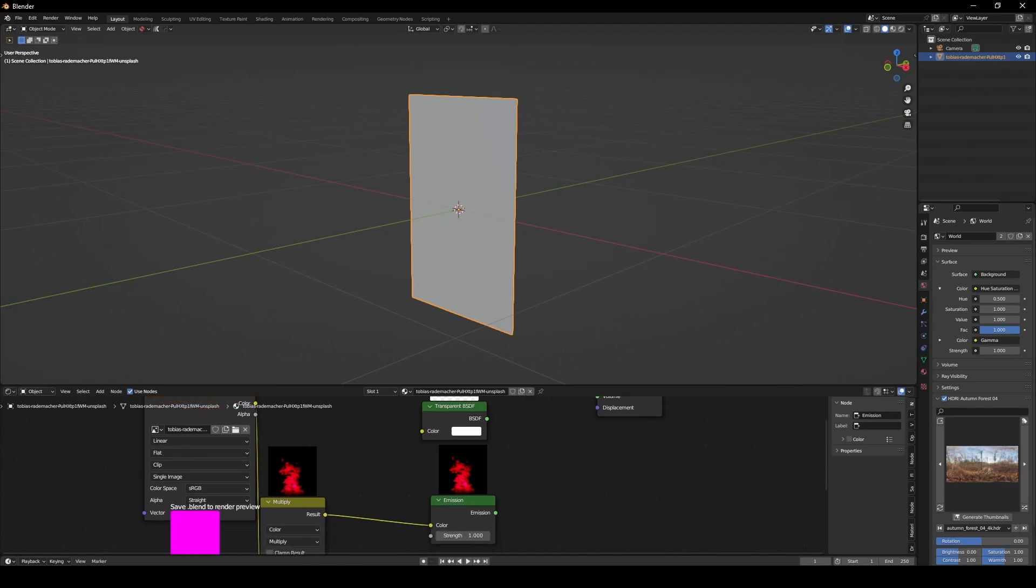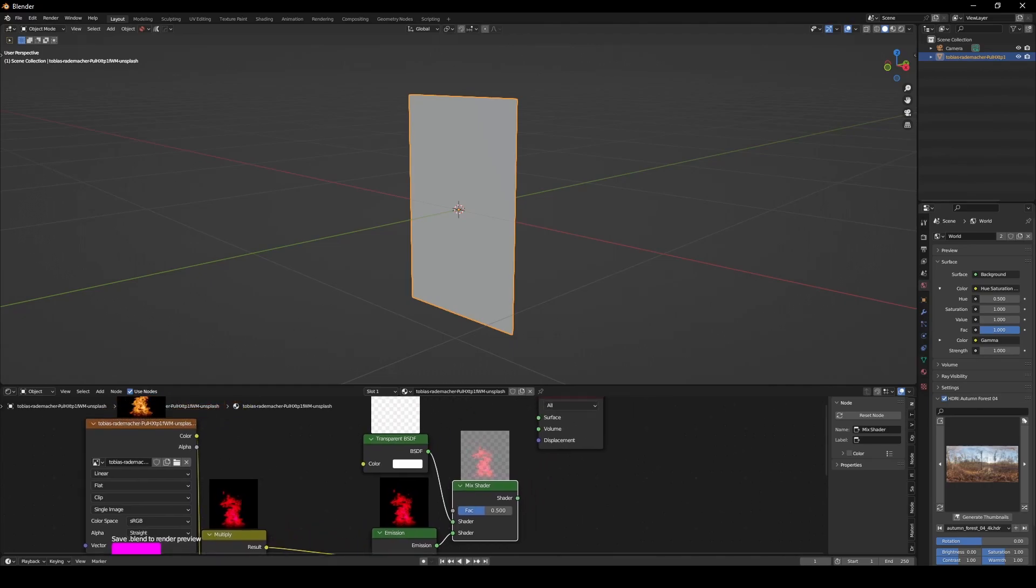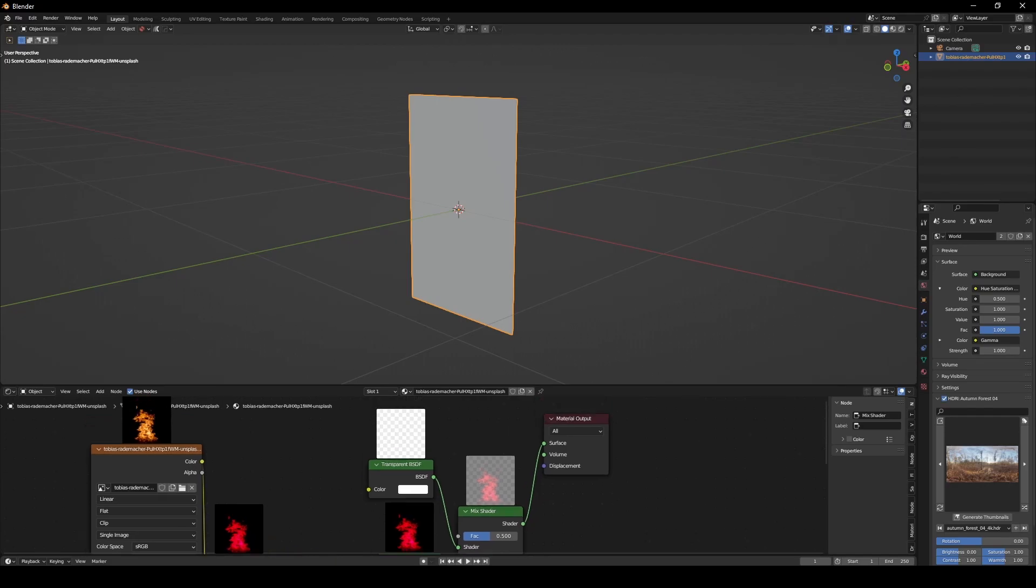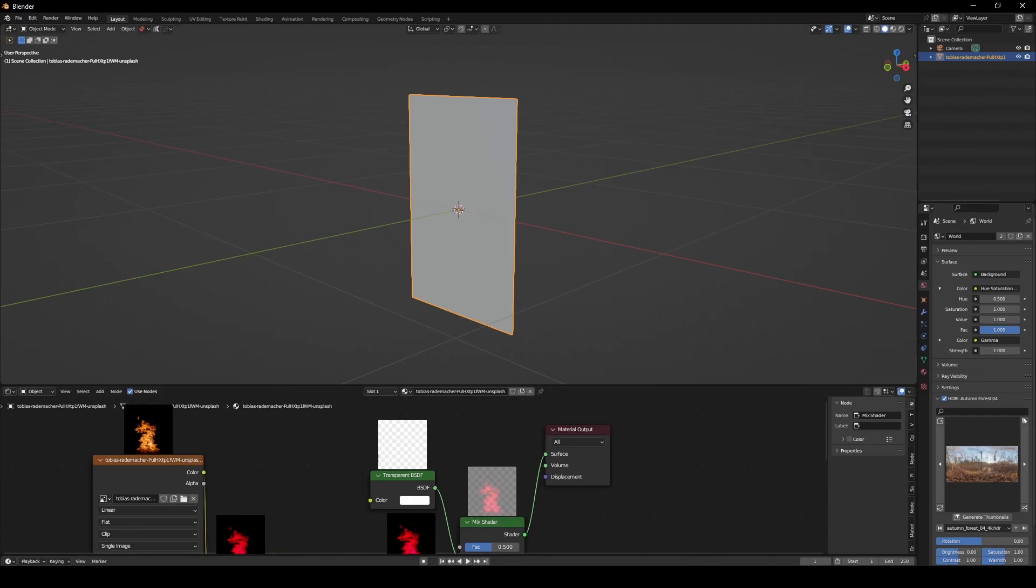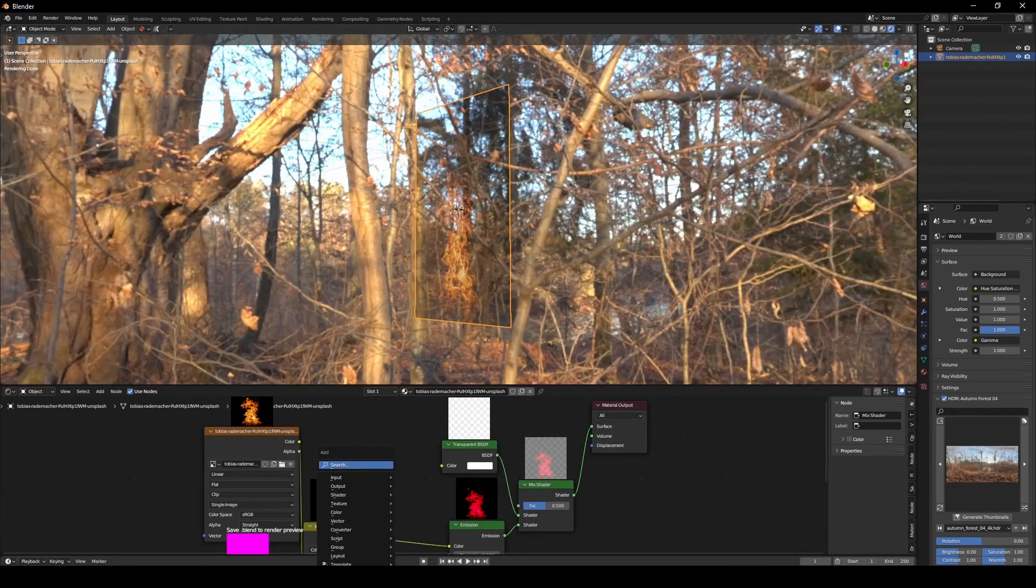Ctrl-Shift-Right-Click this way, and combine the output of the mix shader with the input of the material output. We're going to put an invert node in between here and the mix shader.